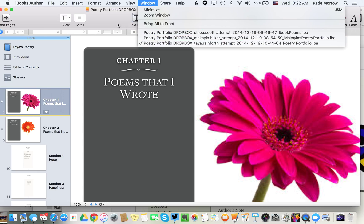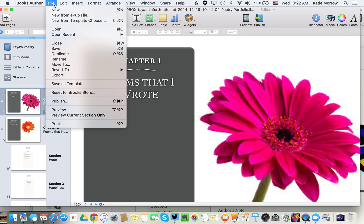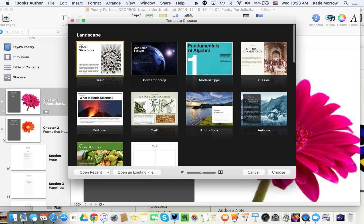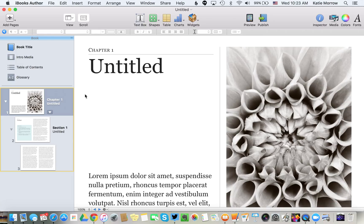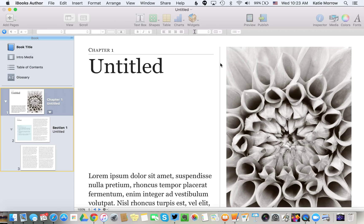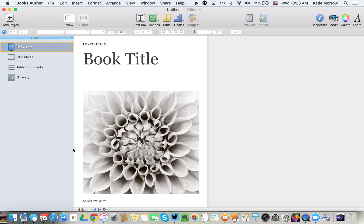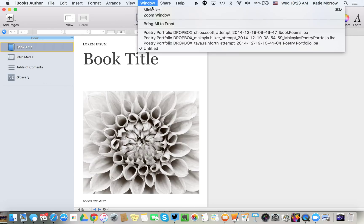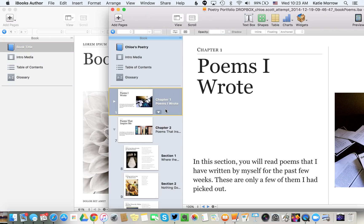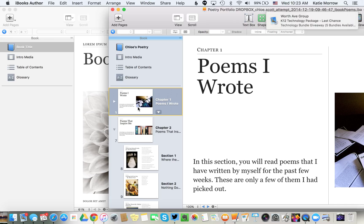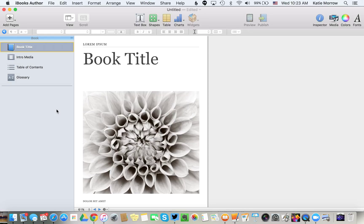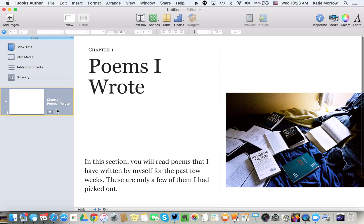The next thing you'll do is open up a new blank iBooks Author file. It doesn't matter which template because we're just going to delete out this first chapter and start with something completely blank. Now we go to one of the student's submissions and work in the sidebar here to select an entire chapter and just copy it with Edit Copy. Move over into our untitled book and paste.